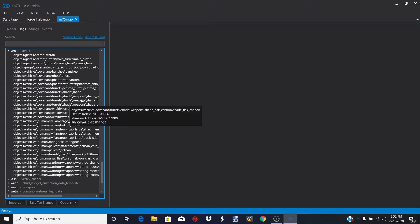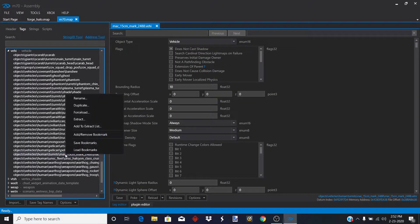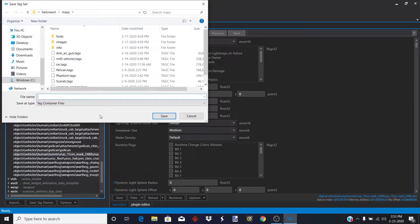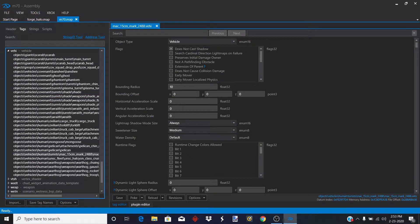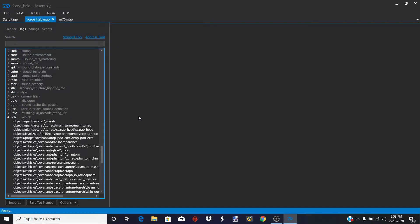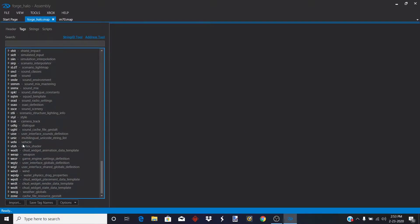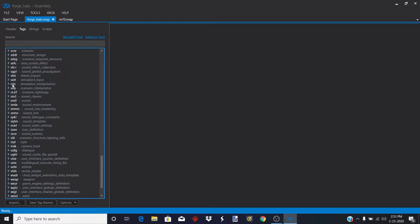Find the Mac cannon in here. Select it, press extract, and name it 'Mac cannon' so you know which one it is. Successfully extracted — import it and put in the Mac cannon. If Assembly freezes, it's normal; you just have to wait for it to inject your tag.